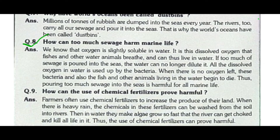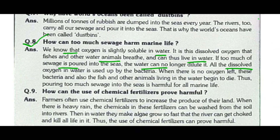How can too much sewage harm marine life? We know that oxygen is slightly soluble in water, and it is this dissolved oxygen that fish and other water animals breathe to live in water. If too much sewage is poured into the sea, bacteria use up the oxygen breaking it down. When there is no oxygen left, the bacteria and also the fish and other animals living in the water begin to die. Thus pouring too much sewage into the sea is harmful for marine life.